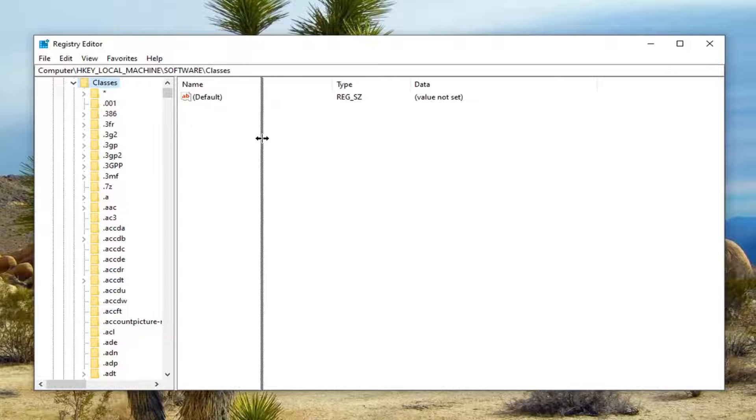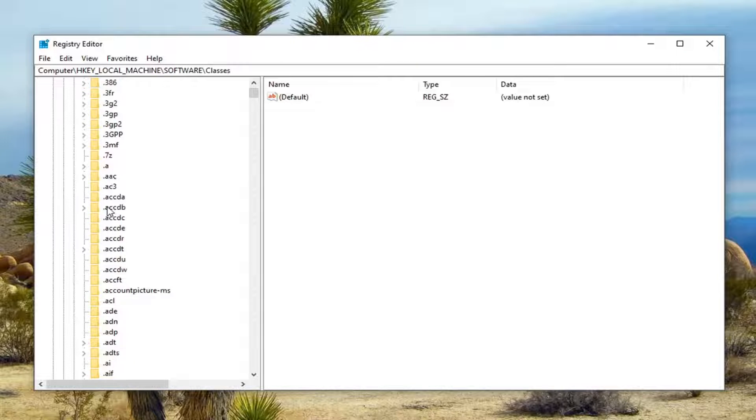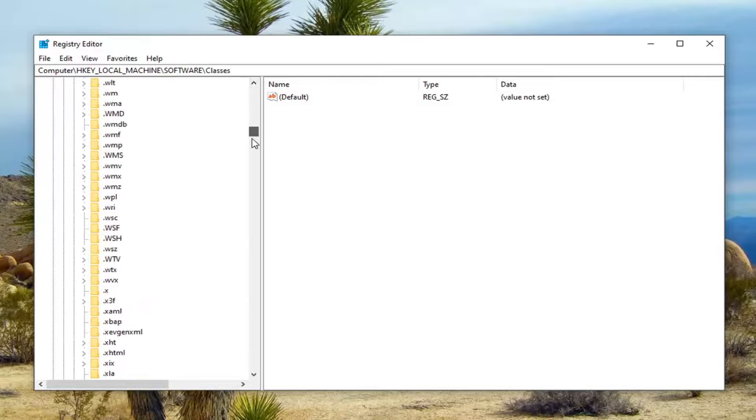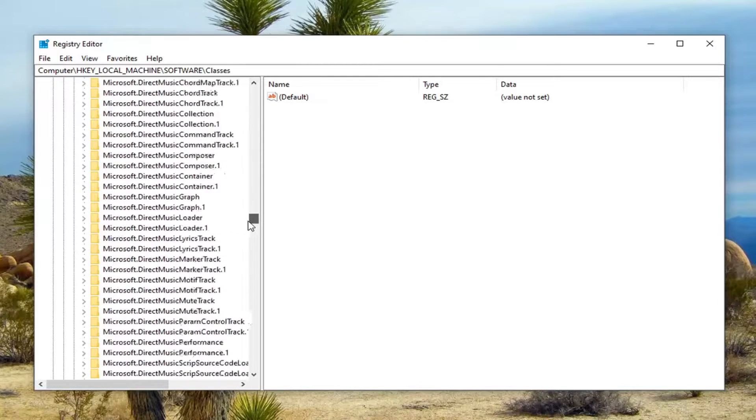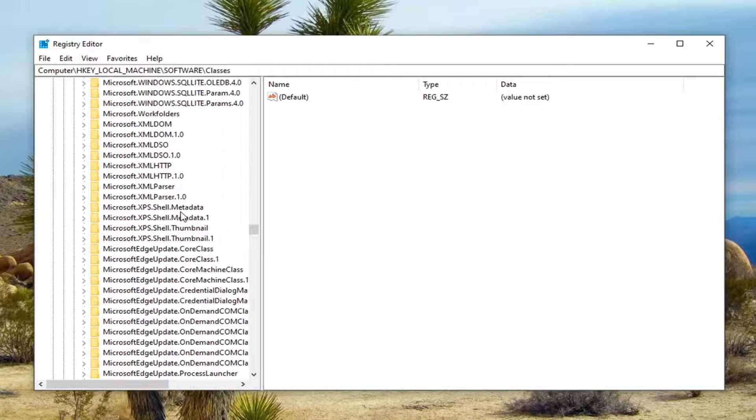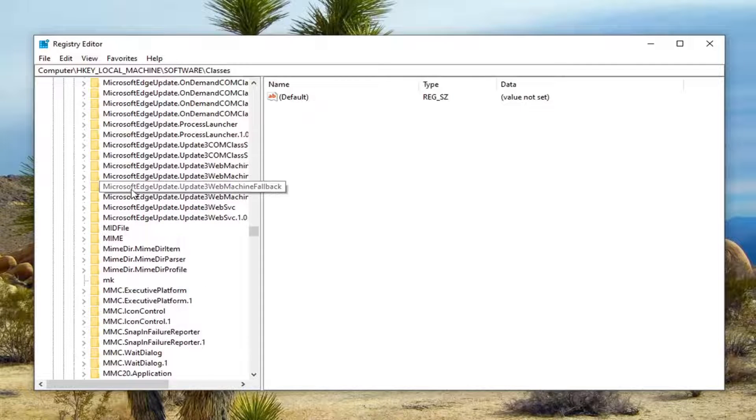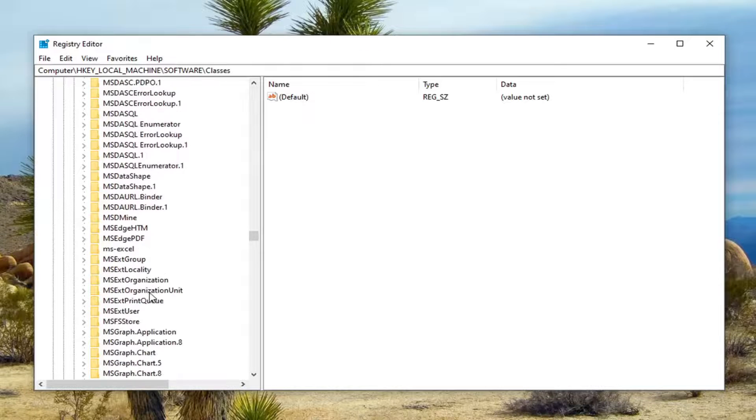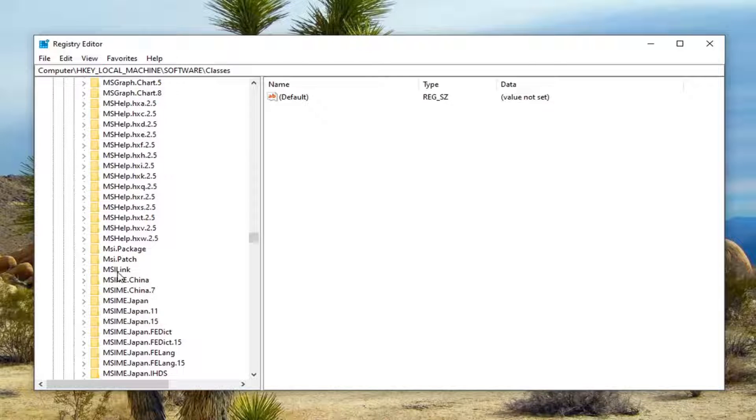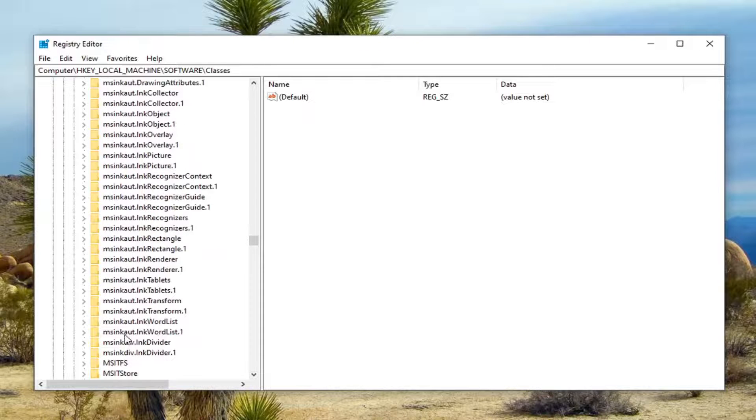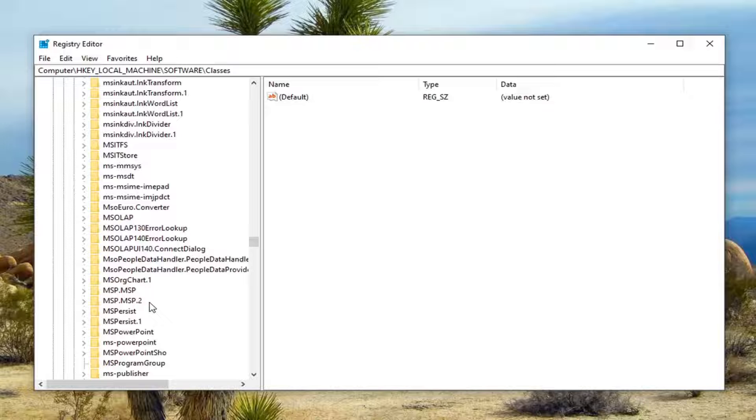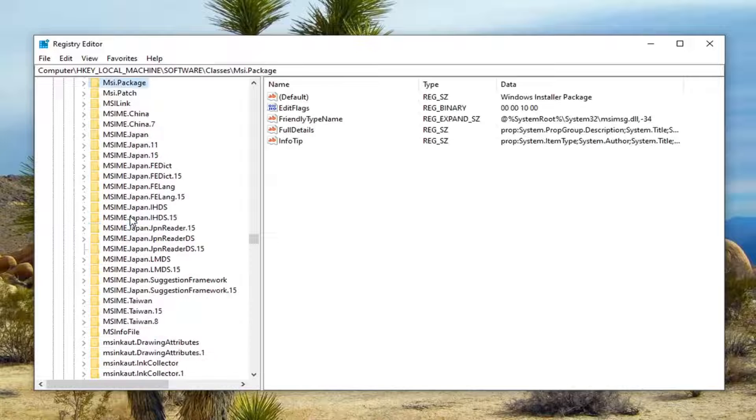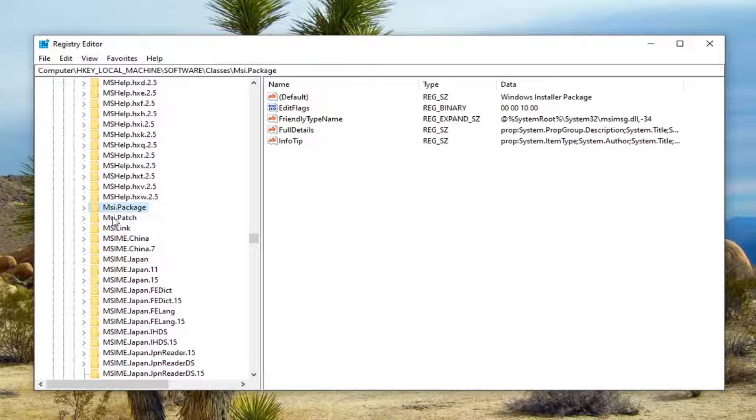Now you want to locate the MSI.package option with an uppercase M. You'll have to scroll down quite a bit on this page. You could also select one of these folders and start typing it, whatever method works best for you. I'm just going to click on one of the folders and type in MSI, and there you go. You can see MSI.package right here.